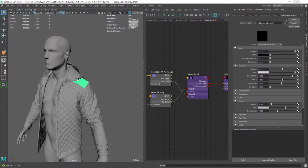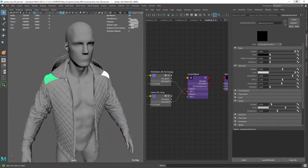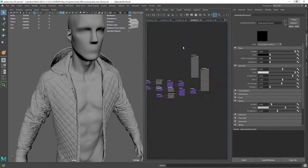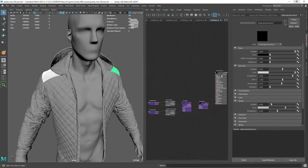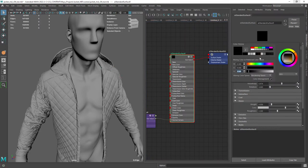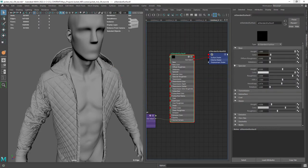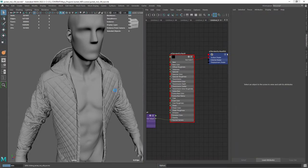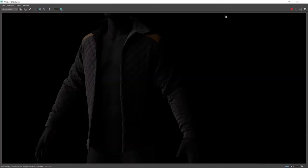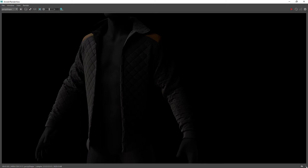Let's duplicate again the main material and assign it to the top pads. Then I just need to change the base to a brownish color. And this is the result so far.